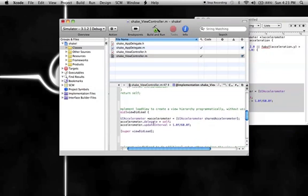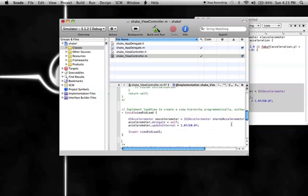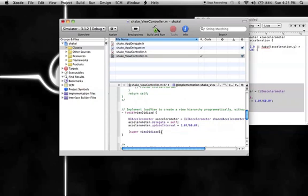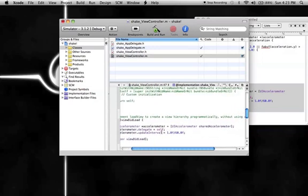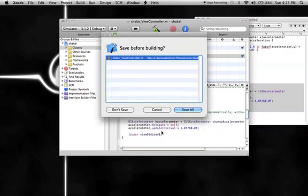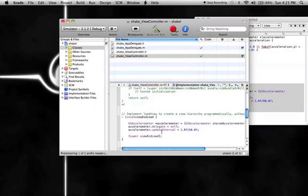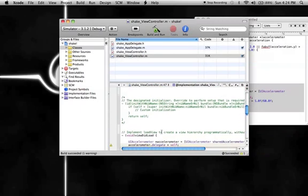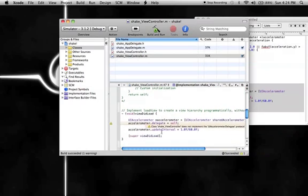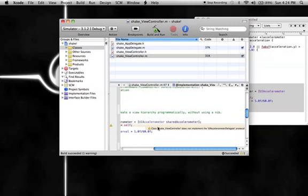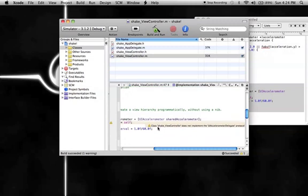UIAccelerometer *accelerometer = [UIAccelerometer sharedAccelerometer]; - that's all that's needed to set up the accelerometer itself. When we build, we're going to have a warning down here saying it doesn't implement the UIAccelerometer delegate protocol.